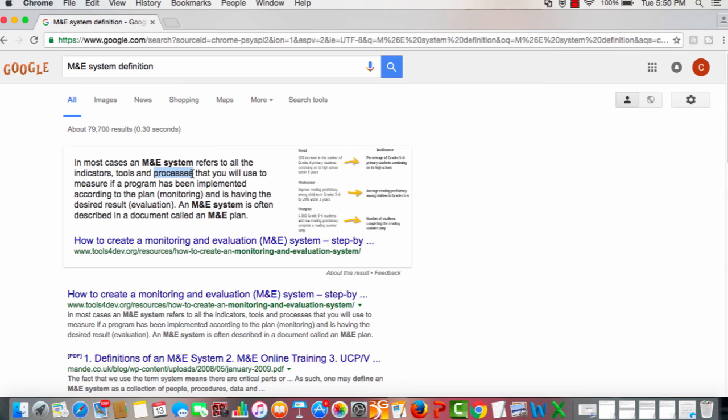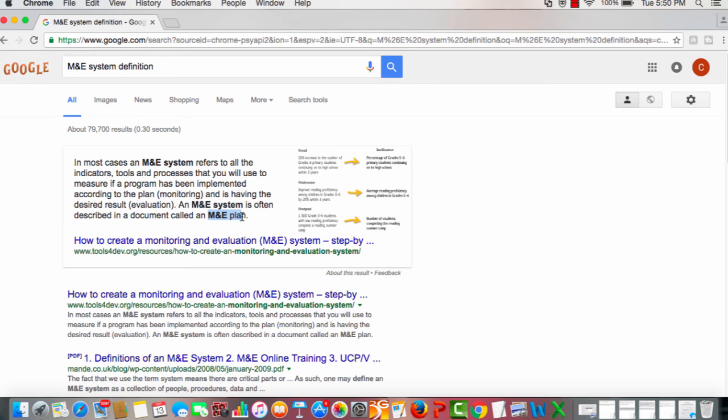So as you can see, M&E systems in three words refer to the indicators, the tools, and the processes. That is an M&E system. Then you can go deeper as you do your own research to know how an M&E system relates to this document, the M&E plan.